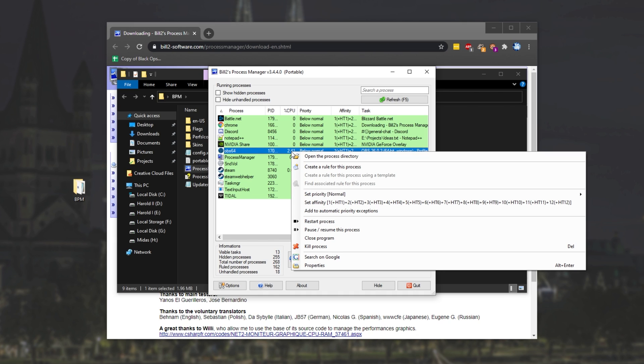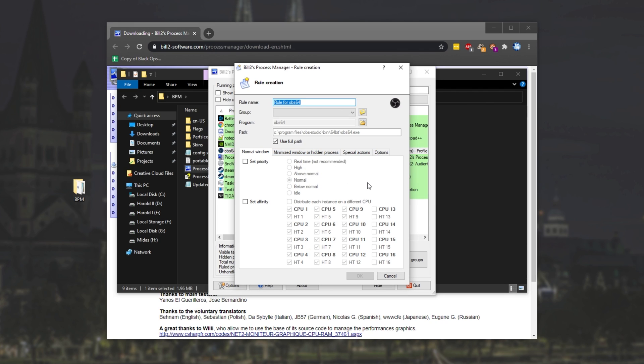Right-click on it and then click Create Rule for this process, and then you'll see this. Inside of here, we can tick the Set Priority button to set a custom priority, say, for above normal, high, etc.